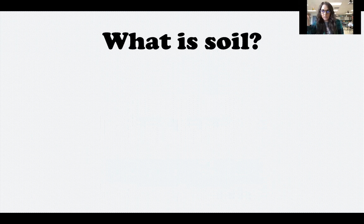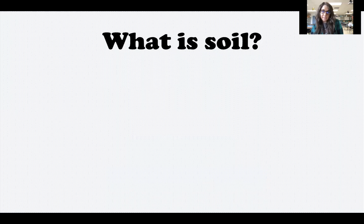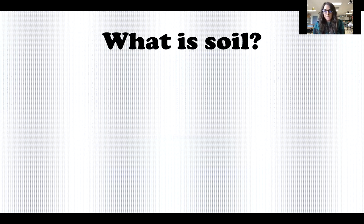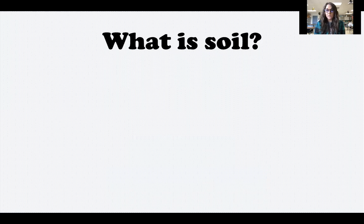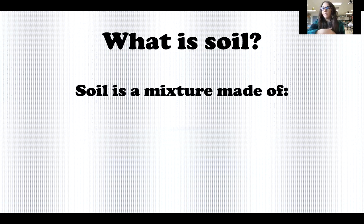A lot of times we just think, oh it's just dirt, it's not important, but soil is actually very, very important. Without soil, plants and trees cannot grow, and if plants and trees cannot grow then we do not have clean air to breathe and food to eat. Also, many animals and insects make their home in the soil as well, so soil is very important.